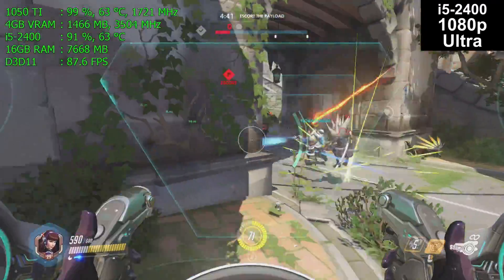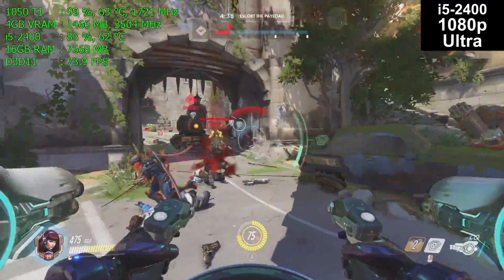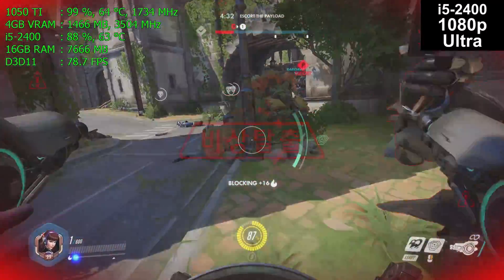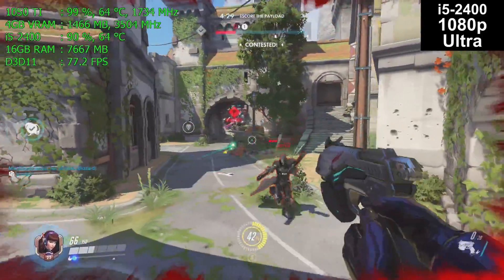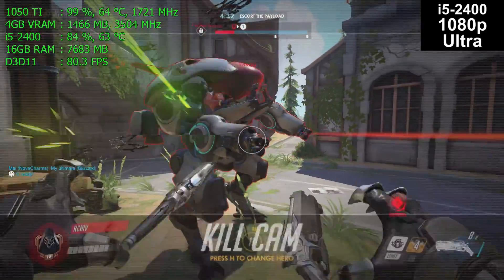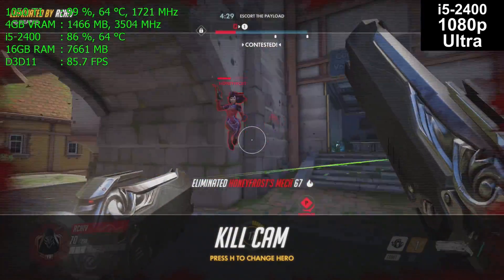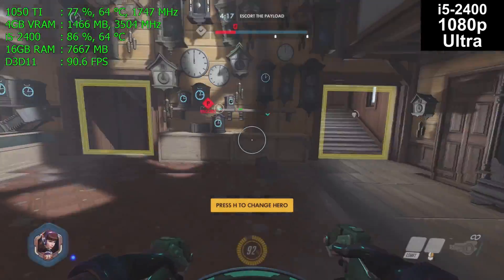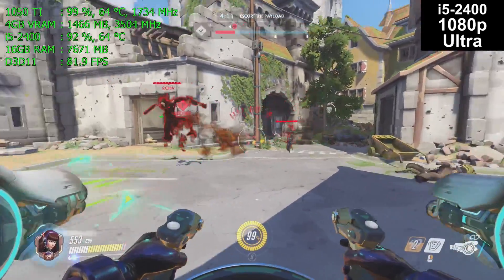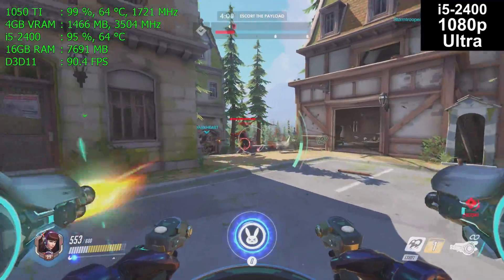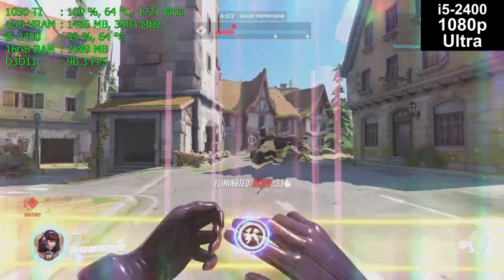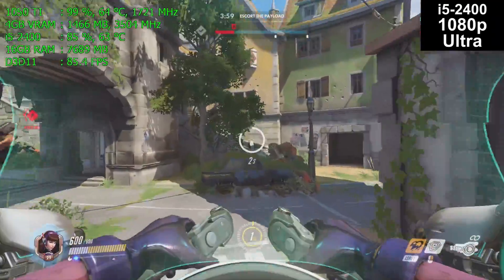Will Overwatch play on an i3? Yes. Will it play better on an i5? Yes. I will do an i3/i5/i7 comparison in the future. But even Overwatch, which is not a heavily demanding game, really does use a quad core processor to its full potential. In my opinion, in 2017, if you want to play games beyond League of Legends or Counter-Strike Global Offensive, quad core processors are the new minimum. Dual cores with hyper-threading work — but what works and what you really should have are two different things.